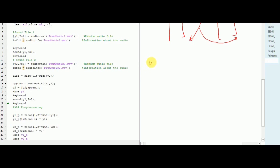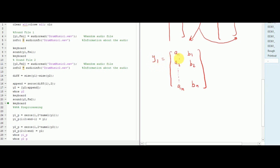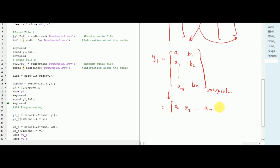Now we have two audio files: y1 and y2. The first audio signal y1 is a matrix with rows a1, a2, ..., an for the left channel and b1, b2, ..., bn for the right channel, where rows are total number of samples and columns identify the stereo setup. For preprocessing as step 1, we would convert this into a vector: a1, a2, ..., an followed by b1, b2, ..., bn — making it one row by total number of rows times columns. This is our step 1.